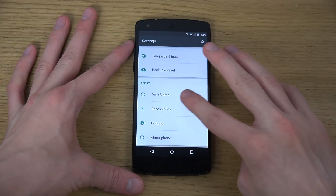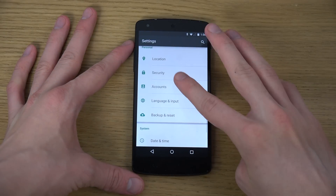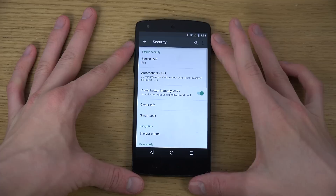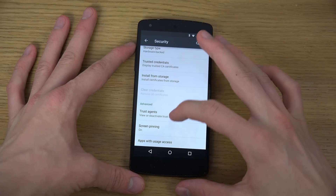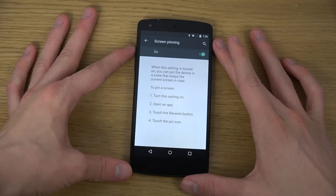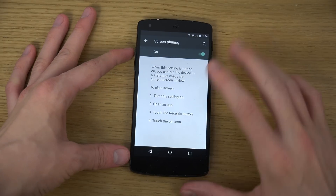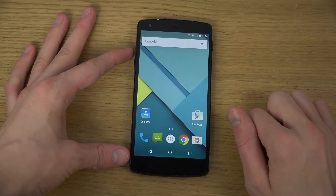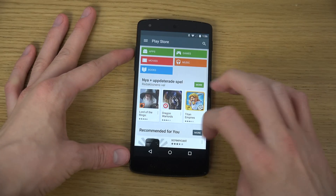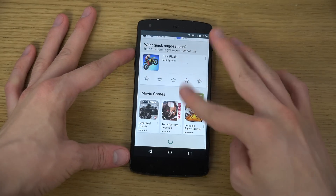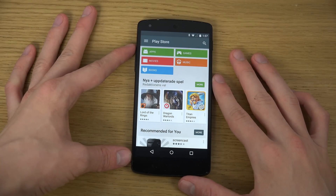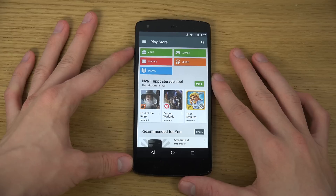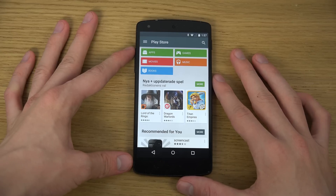So you go to Settings, then go down to Security, and then go down until you find Screen Pinning. Enable this, and then what you do is go to the app that the person is going to use, or the app that you want to lock the system down to.